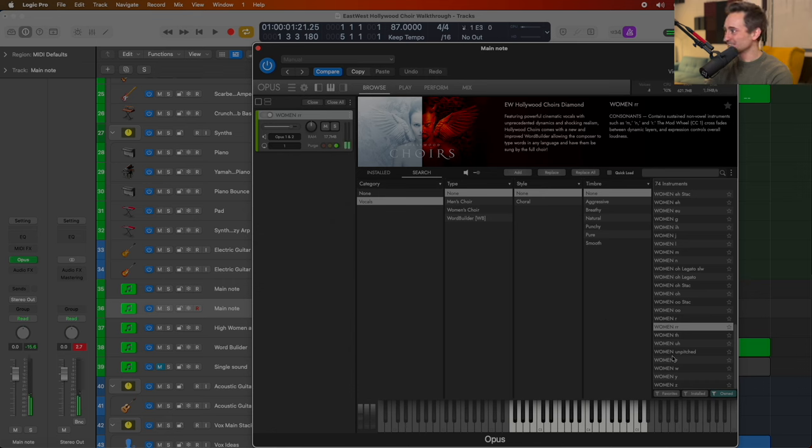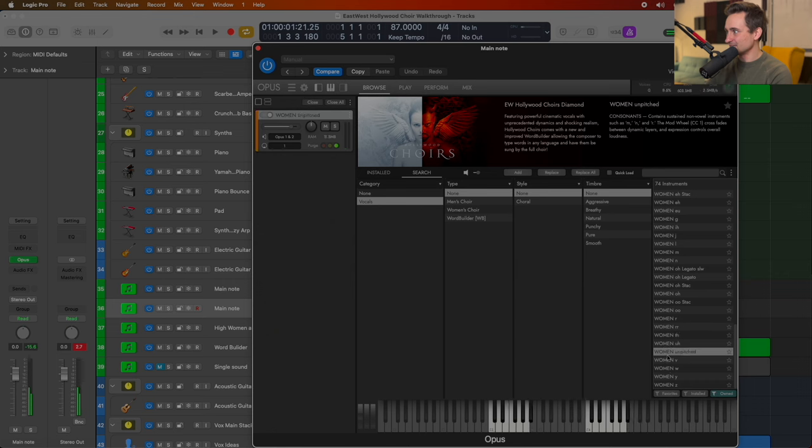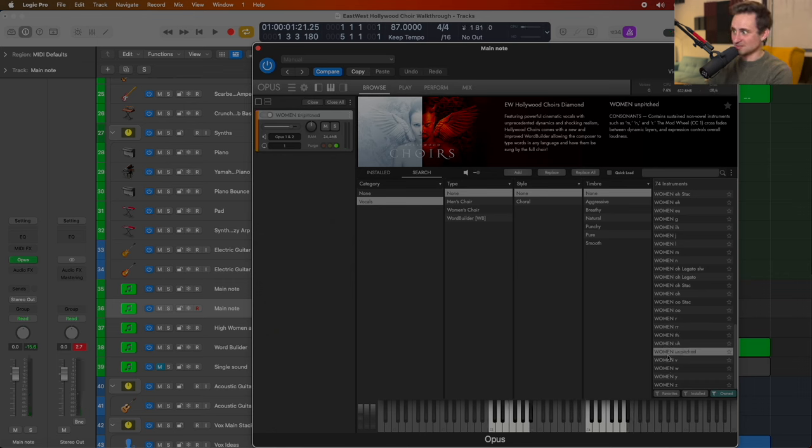Yeah. So you've got some cool little consonants in there too, not just the vowel sounds. Oh, unpitched. I haven't tried this one yet either. Let's see what this one is.